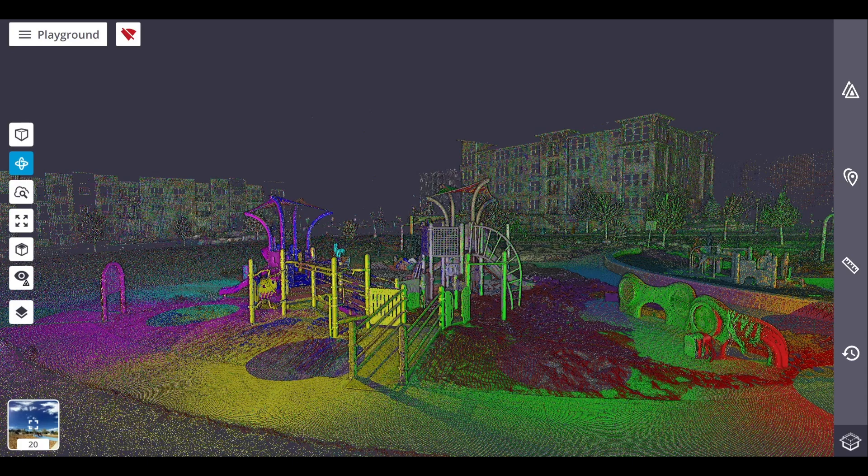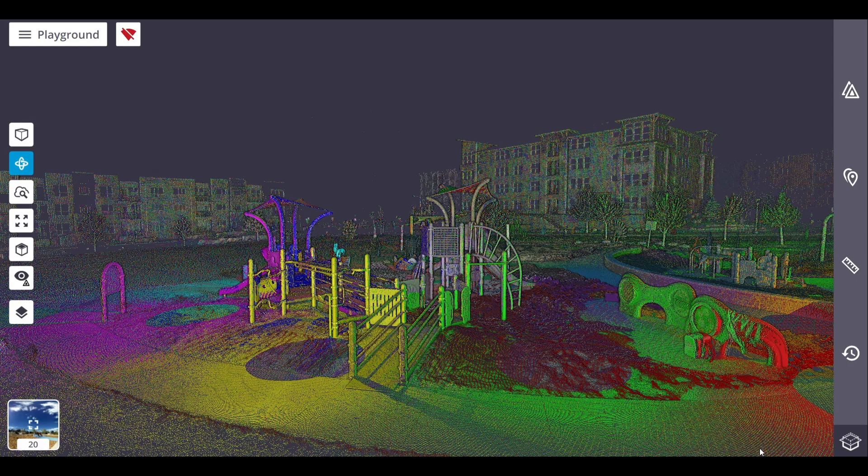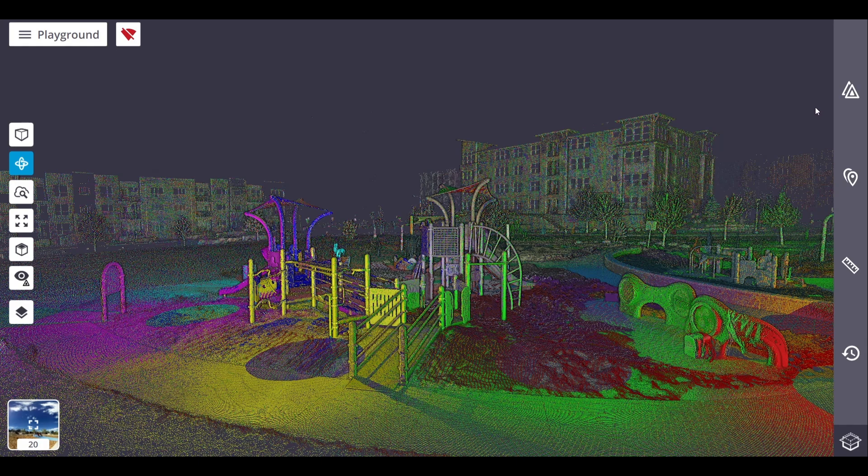Welcome back everyone to another Trimble Perspective tutorial video, and in this one we will finish discussing the functionalities of the right side panel. And if you haven't already, I recommend watching part 1 of this tutorial series so that you aren't missing out on any details. But with that out of the way, let's get right into it.